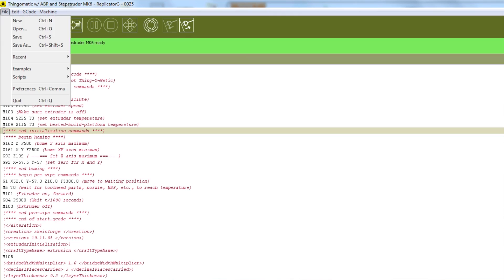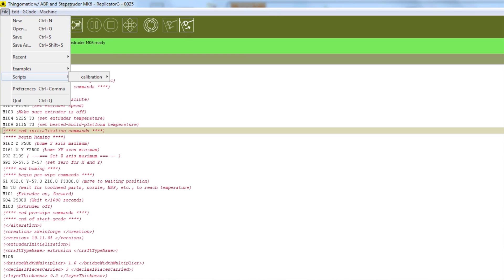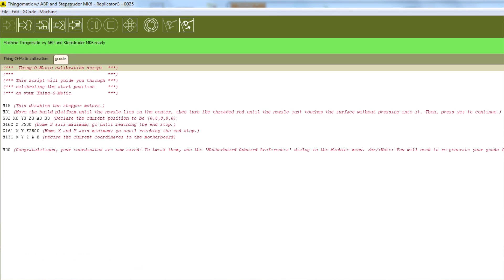To get started, go to the File menu and then choose Scripts, and then Calibration, and then ThingomaticCalibration.gcode.